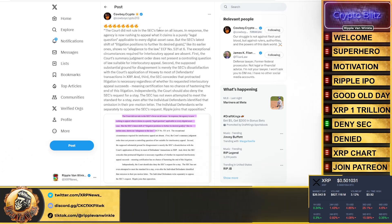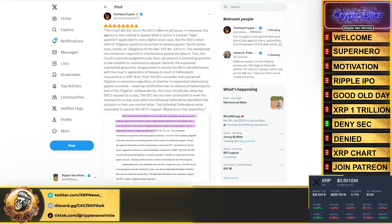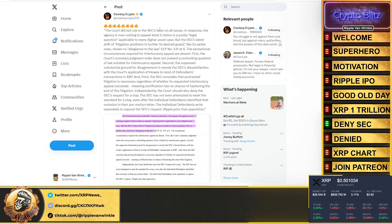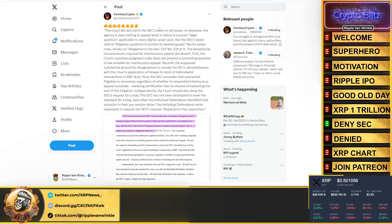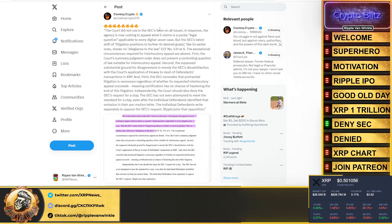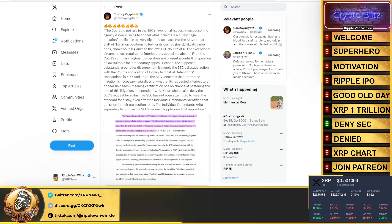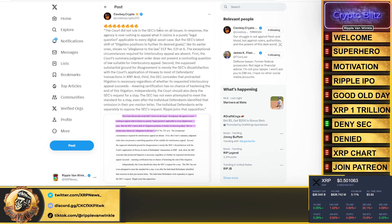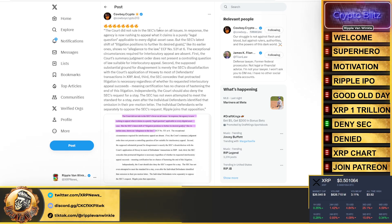The exceptional circumstances required for interlocutory appeal are absent. First, the court summary judgment order does not present a controlling question of law suitable for appeal. Second, the supposed substantial ground for disagreement is merely the SEC's dissatisfaction with the court's application of Howey to most of the defendant's transactions in XRP.